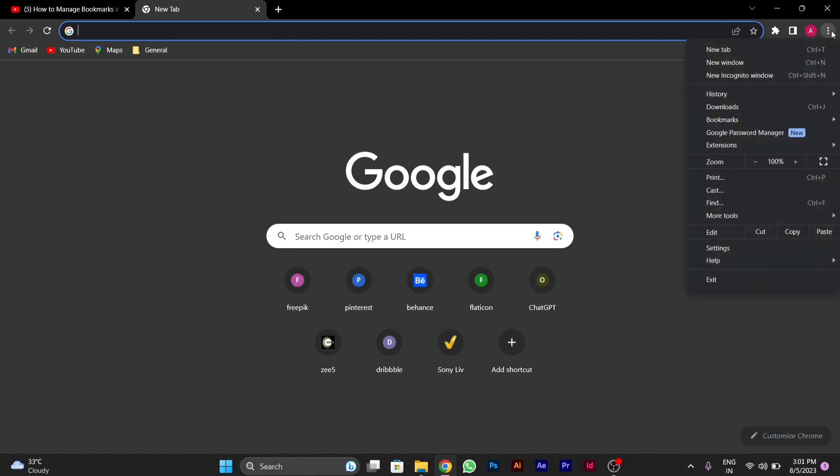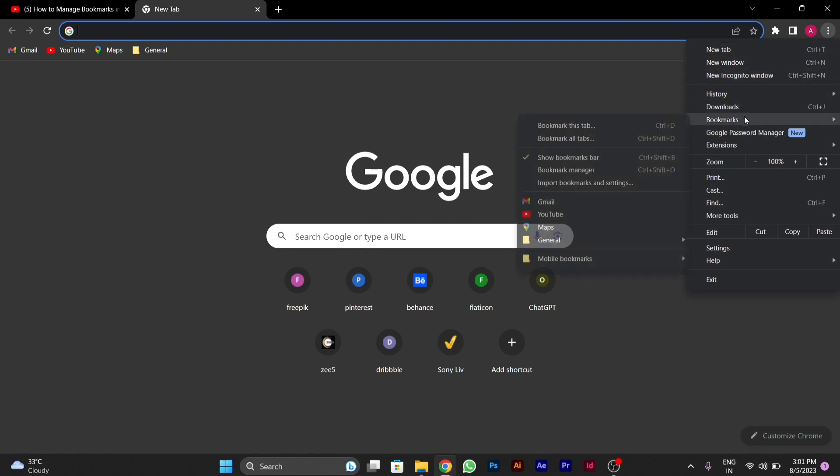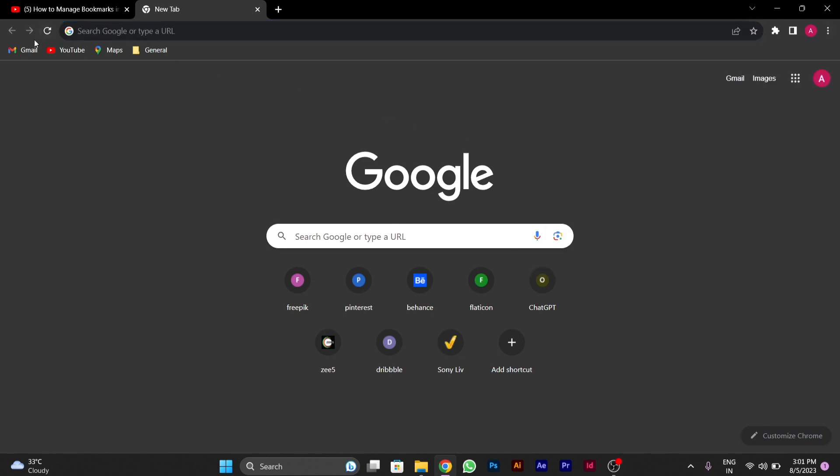Then click on it and you will see a bookmark option. Then you will see a side window and you have to click on show bookmark bar. After you check mark it, the bookmark bar will be visible to you.